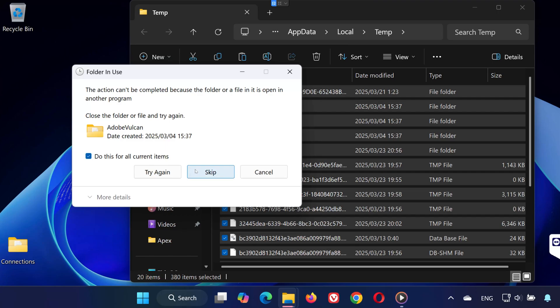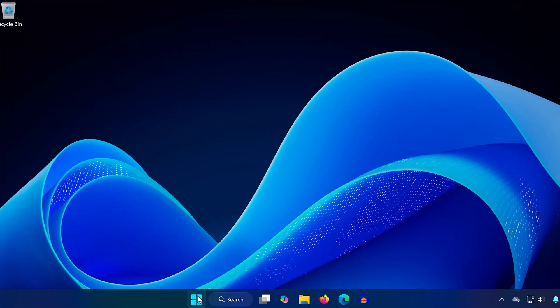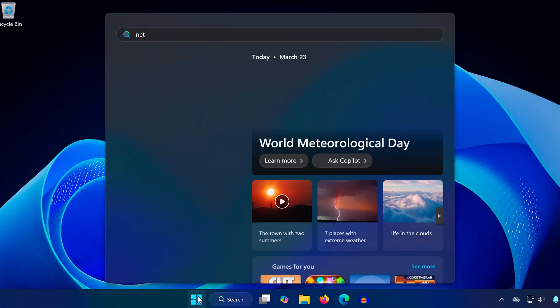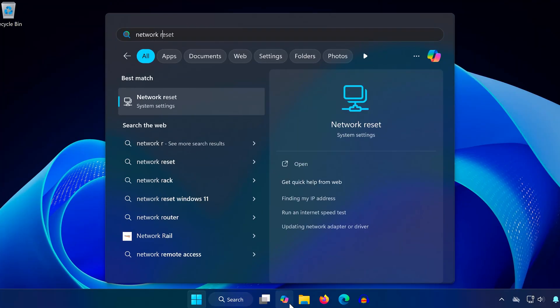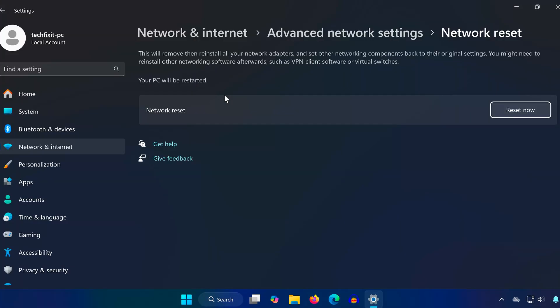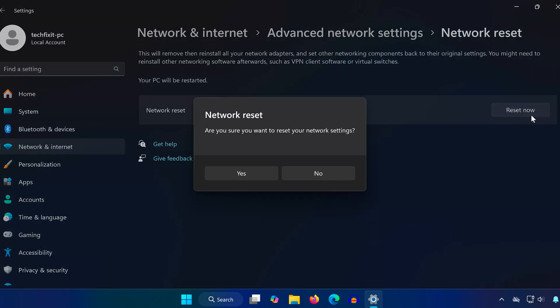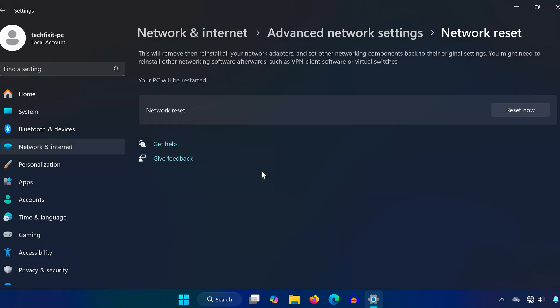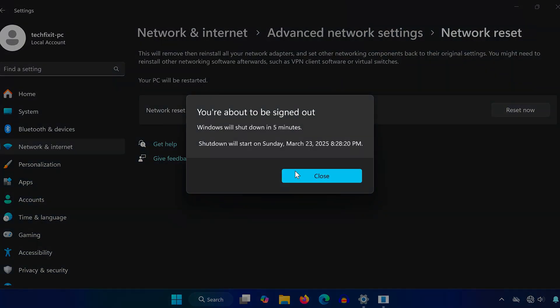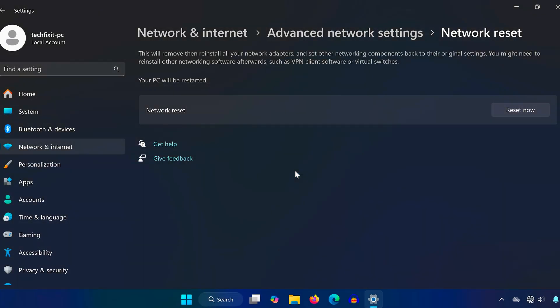For the last step, open Search and type 'network reset.' Click on it, then select Reset Now and confirm with Yes. Now restart your PC and the error should be fixed.